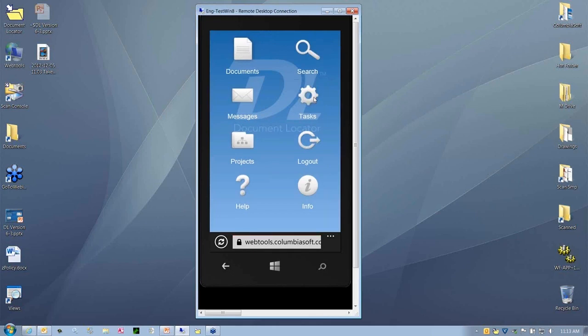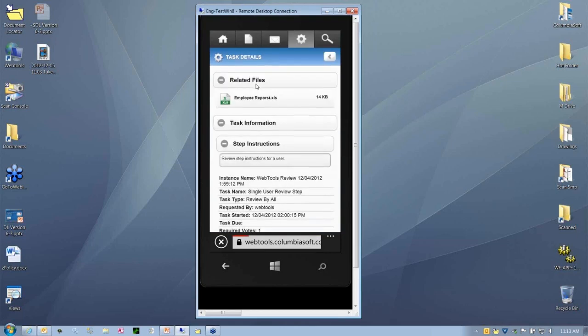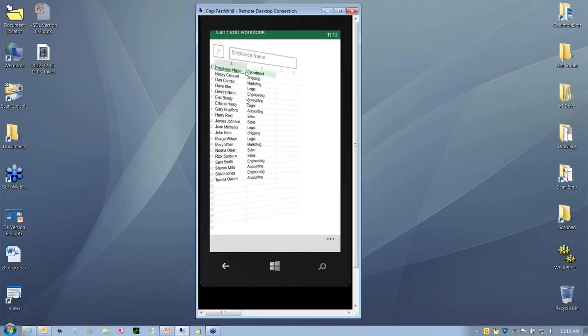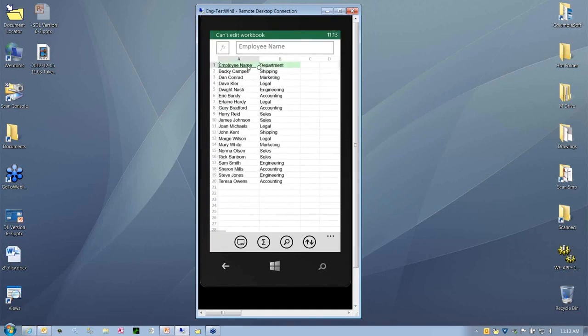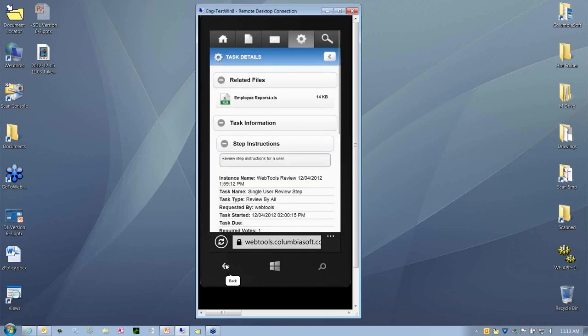Very important are the tasks. It's nice you can be out on the road or traveling and be able to review documents for approval. Here we have a task. We're asked to review this document right here. These are the workflow tasks that have been assigned to us. If we need to review this document, we click on it. I want to review this employee report. I can scroll through, have a look at that report. I check my instructions out, any task information, step instructions, review the step instructions for the users.